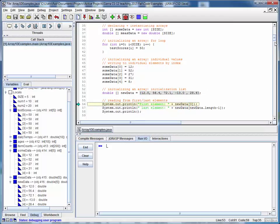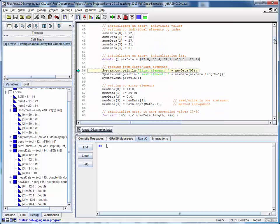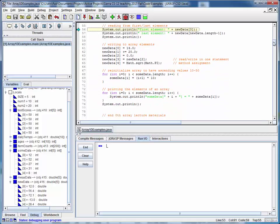Next, let's see how we would access specific elements of an array. Remember that we said that the first element of an array was always the zeroth element and the last element is the length minus one index.